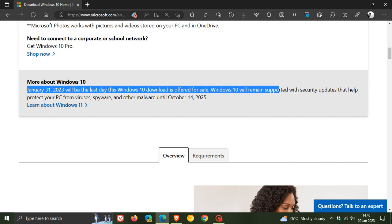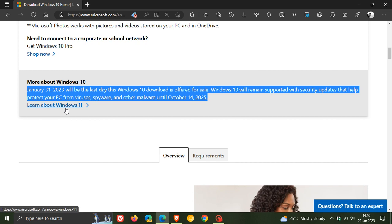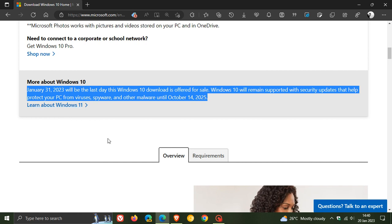Windows 10 will remain supported with security updates that help protect your PC from viruses, spyware, and other malware until October 14th, 2025. And obviously you can click on learn about Windows 11, because of course Microsoft is trying to push their new Windows 11 operating system.